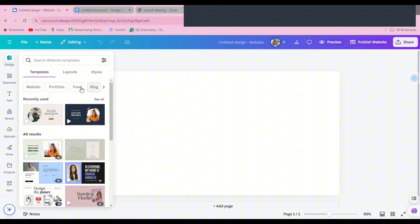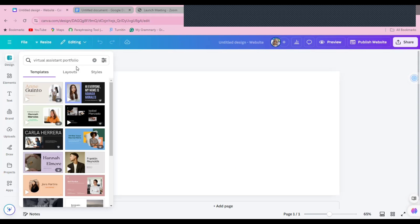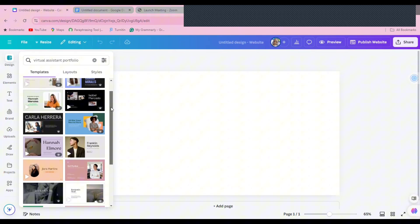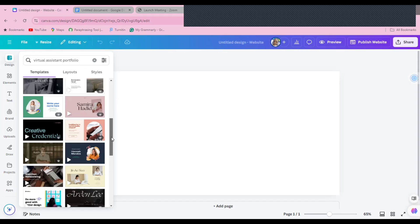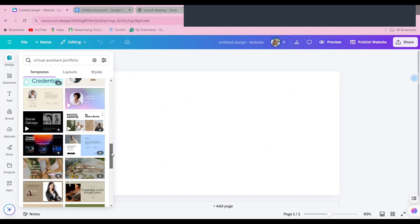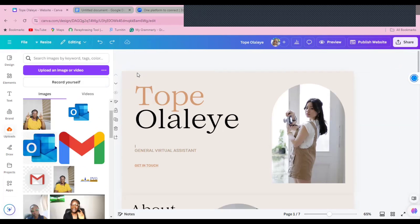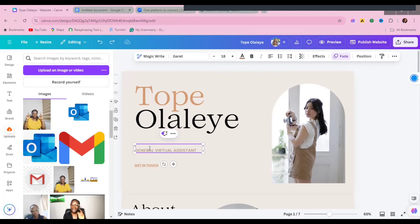Under here you will see different kinds of websites you can create — a proper website, a portfolio, a full blog, a landing page, and so on. For the purpose of this video we are looking at portfolio. You're going to come here and search 'virtual assistant portfolio' in the search bar, and you'll see different samples you can use. Just pick one that resonates with you and edit that template.